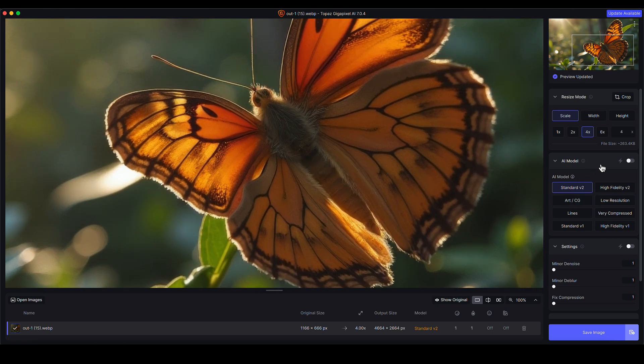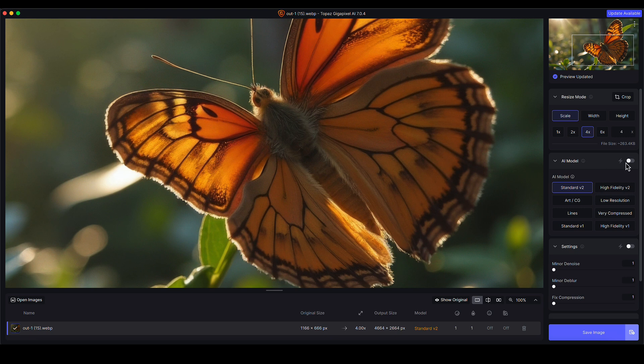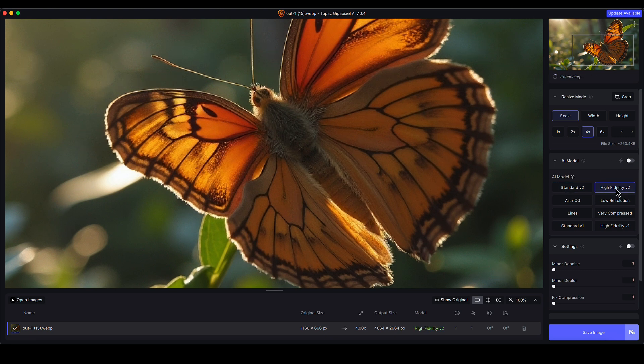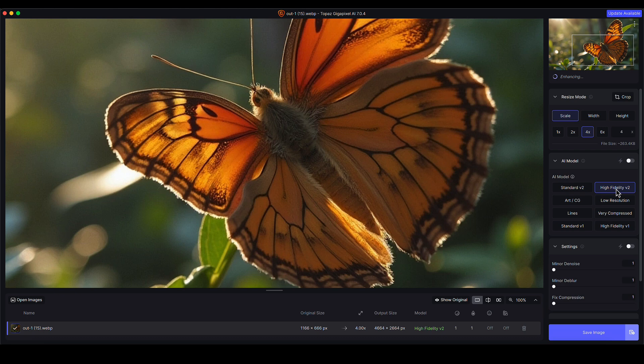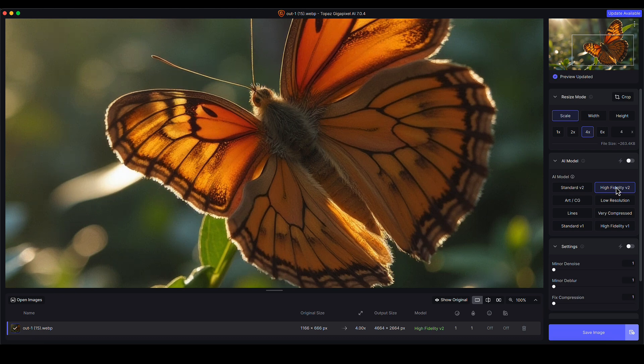When it comes to the AI model, I don't like using the automatic choice, which is this toggle here. It just lets the program choose which are the best settings for you, or what it believes. I often find that it doesn't agree with me, so I tend to choose my own. When it comes to a photographic image like this, I normally choose between Standard V2 and High Fidelity V2 in this particular version of Gigapixel.